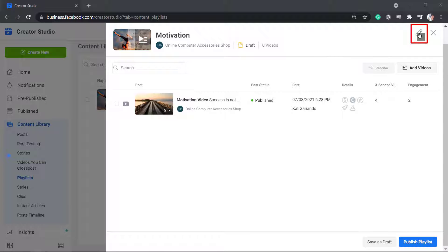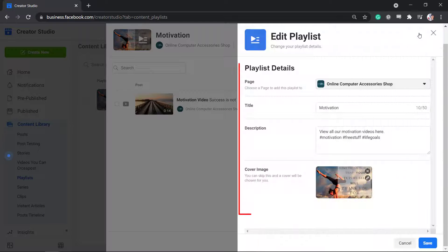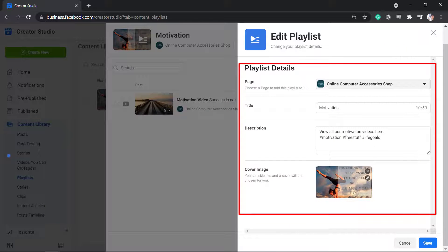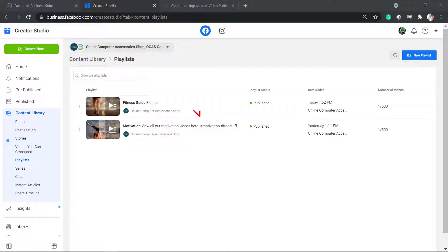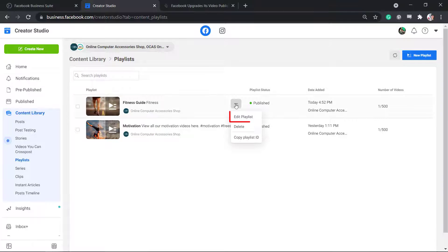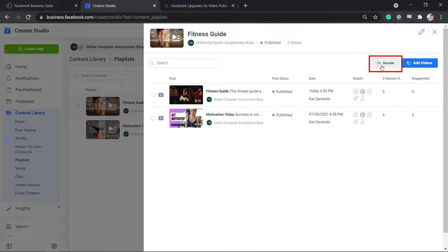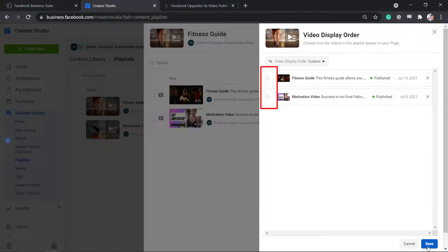If you click on the pencil icon, you can still edit the details of your playlist. Once you've finished creating playlists, you can view the order of the playlist as you create them. You can edit the playlist and reorder the videos.